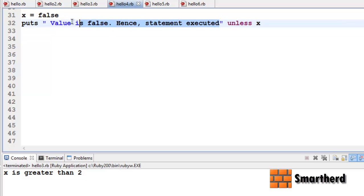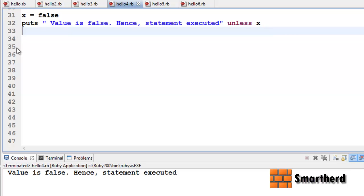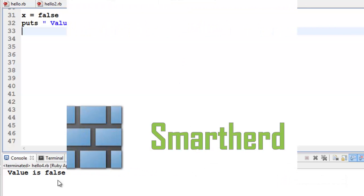Then only this code will be executed. Let's execute it — yes, 'value is false, hence statement executed'. Definitely.